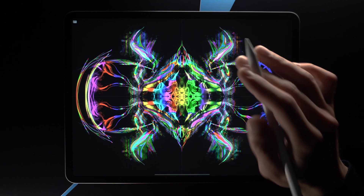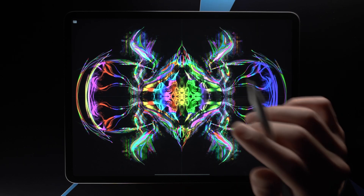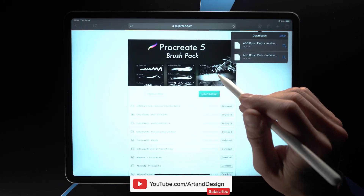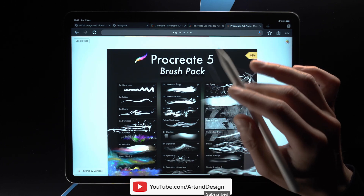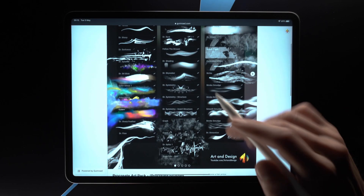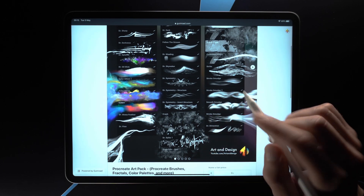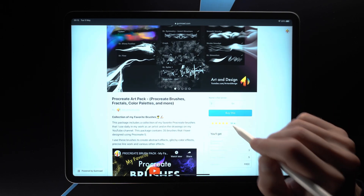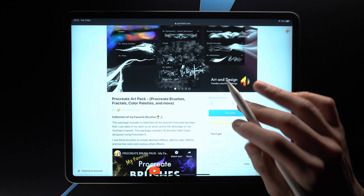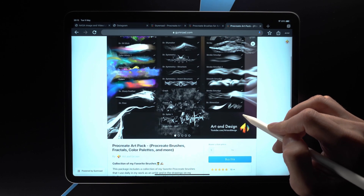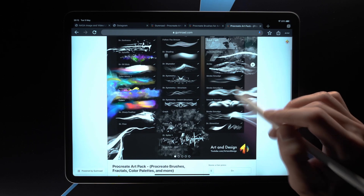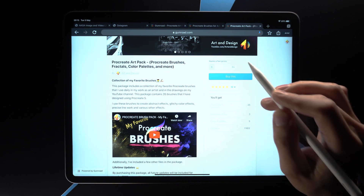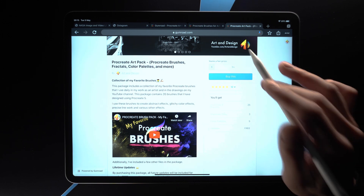Hello everyone, welcome to Art and Design. My name is Dorkir and in this video I want to talk about how to download and install brushes from Gumroad. In a recent video I presented this brush pack that I've been working on, which has about 35 brushes in its current version. Thank you all for giving it a rating — I really appreciate that. I've been getting questions about how to actually install this once you buy it, so let me go through that process right now.